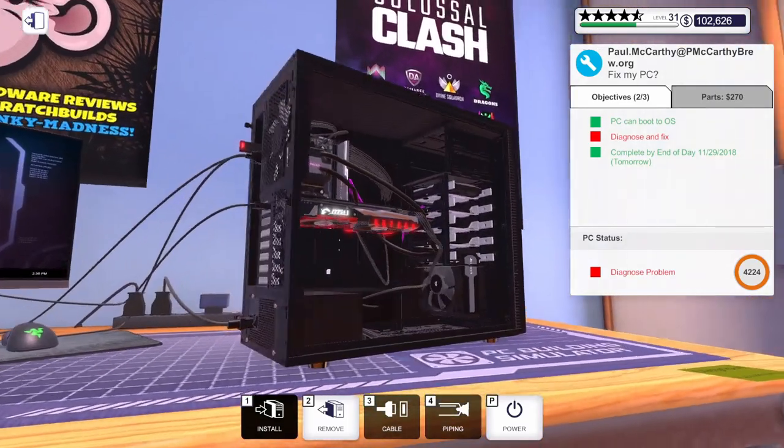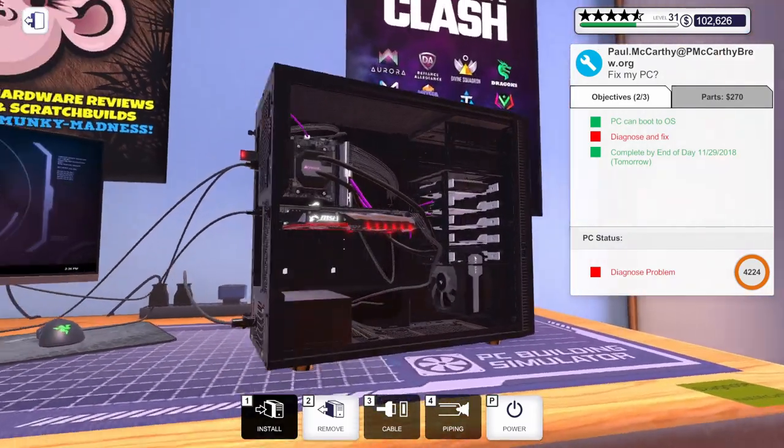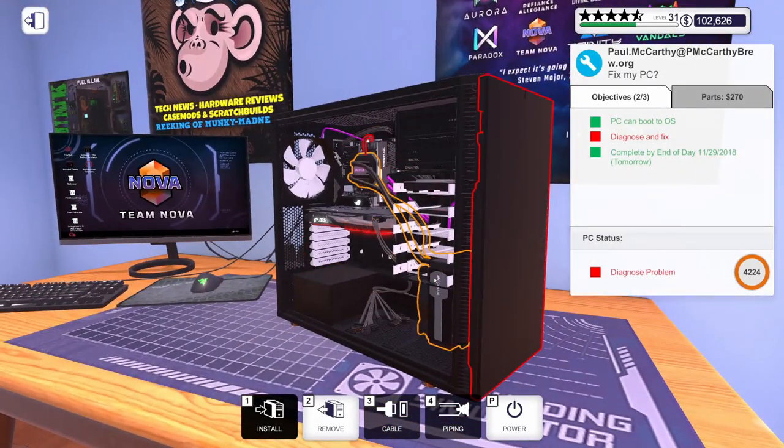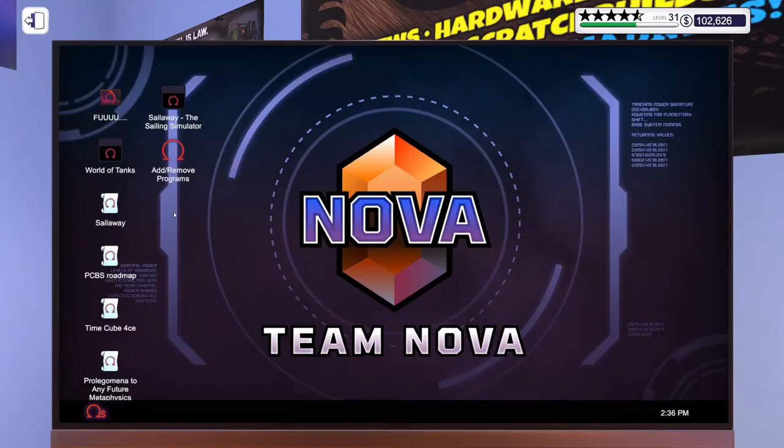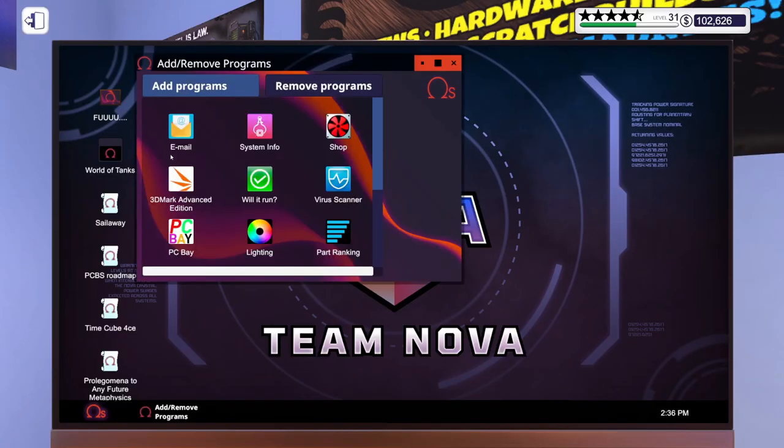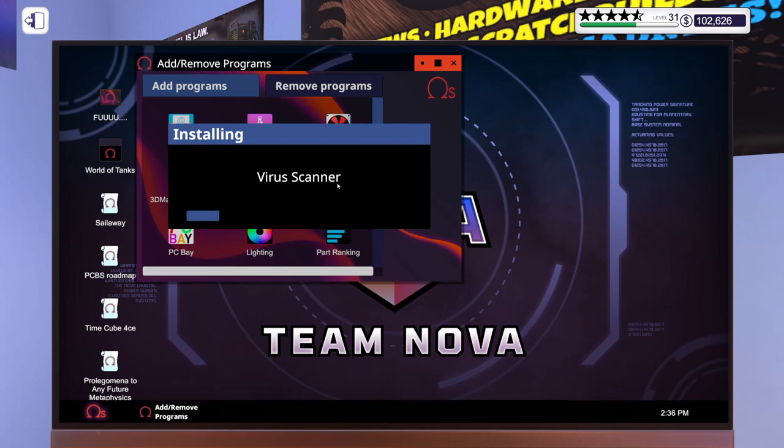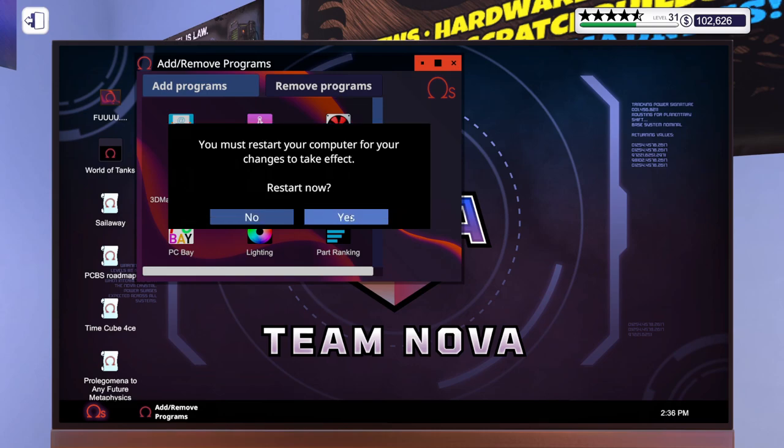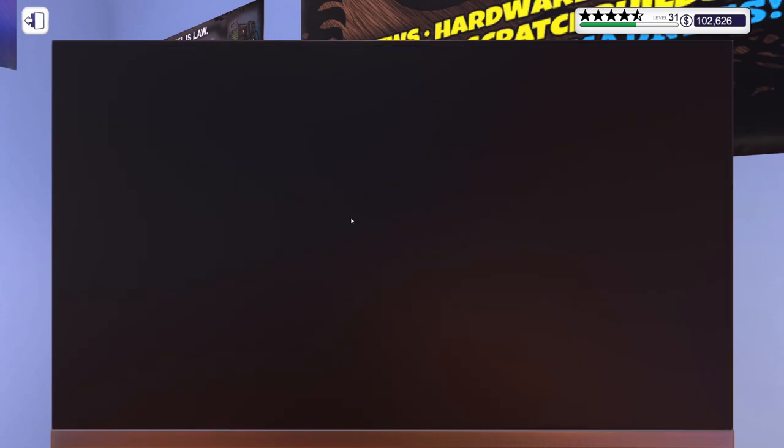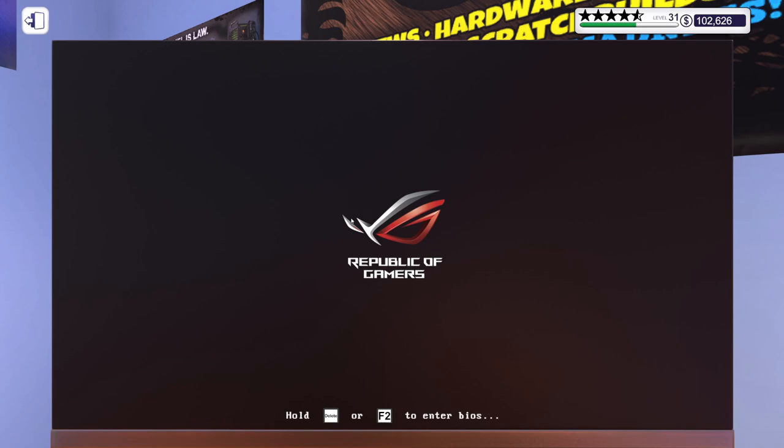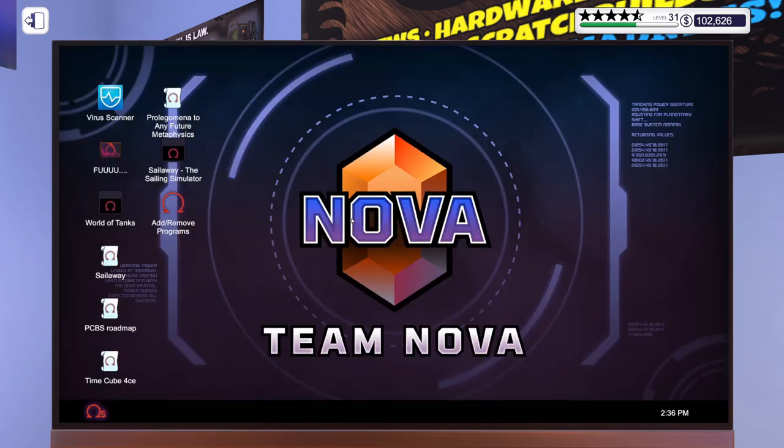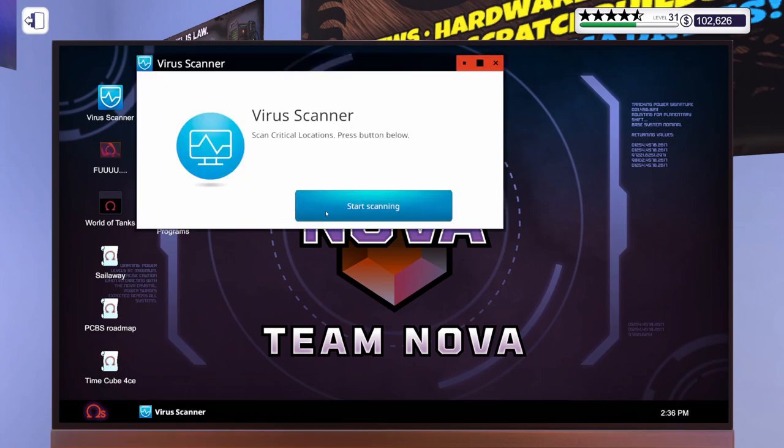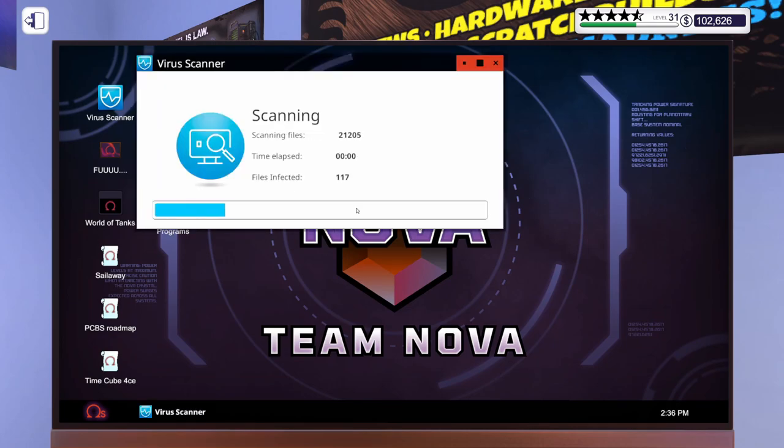I mean, there's no way those fans would be spinning. This is hilarious. Let's get our virus scanner on here. Come on. You can do it. There we go. Must be booting off a hard drive. It's slow. Scan this thing for viruses. 431.